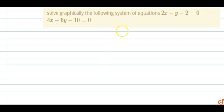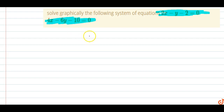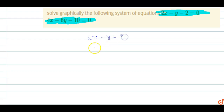In this question, solve graphically the following system of equations: 2x minus y minus 2 equals 0, and 4x minus 6y minus 10 equals 0. We have to solve these equations by graphical methods. The first equation is 2x minus y equals 2, and the second equation is 4x minus 6y equals 10.